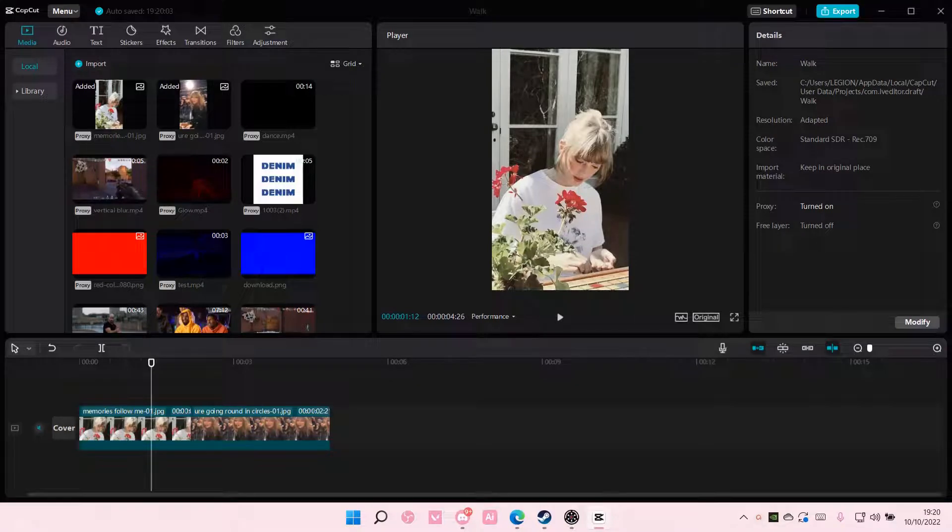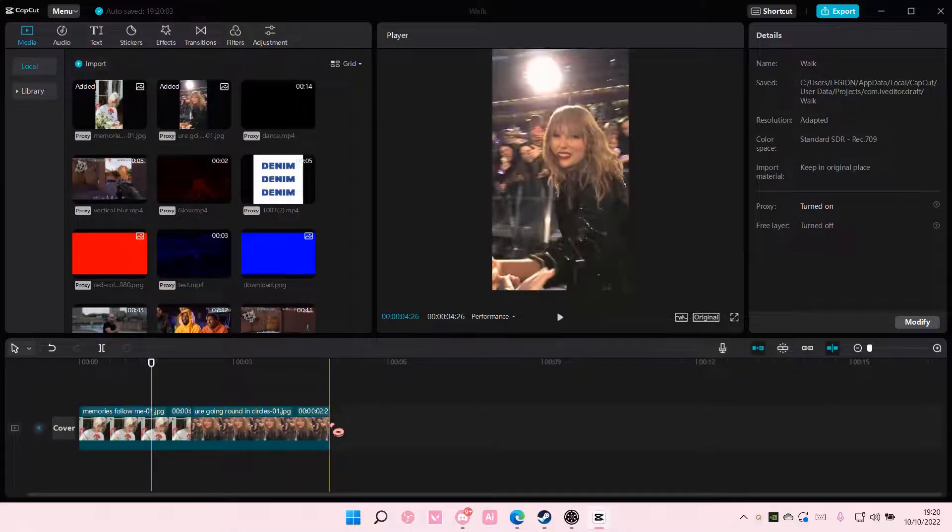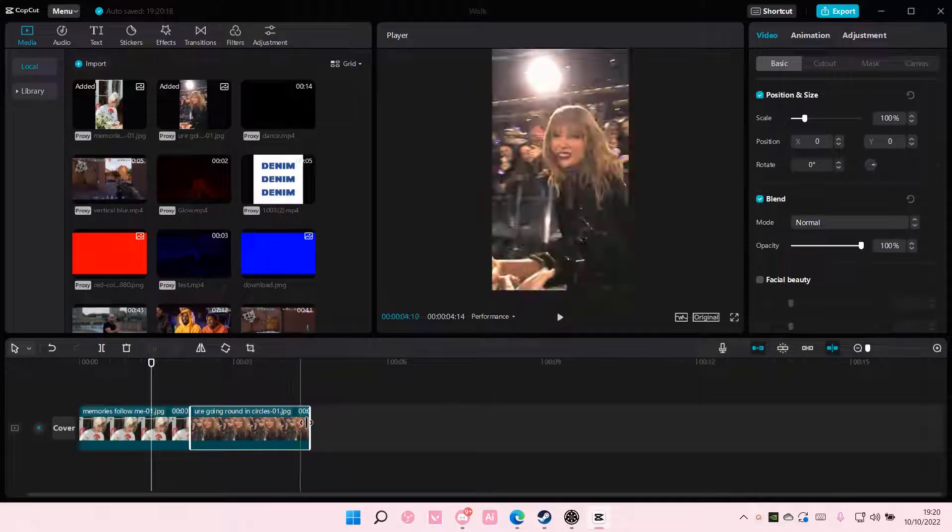Hey guys, and welcome back to this channel. In this video, I'll be showing you guys how you can create a split video transition on CapCut PC.